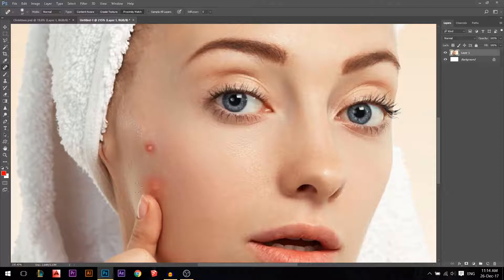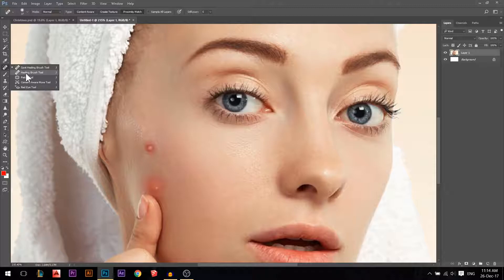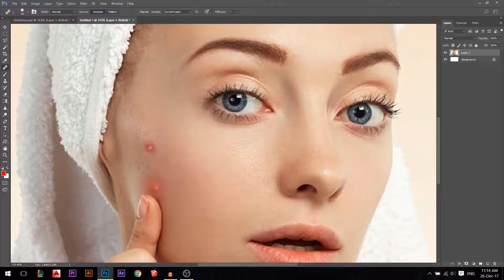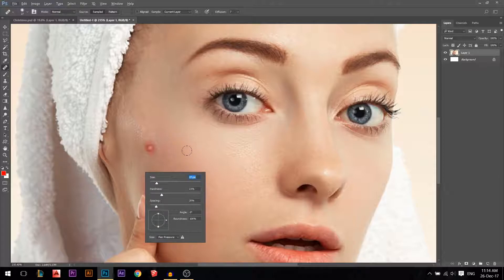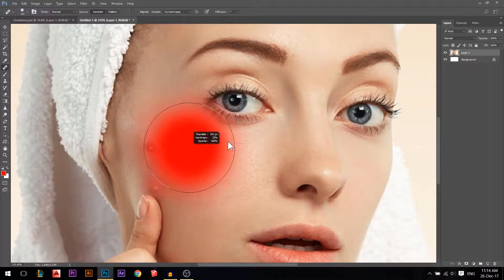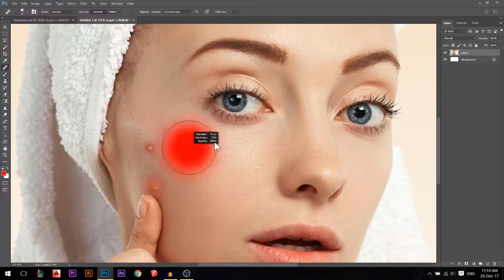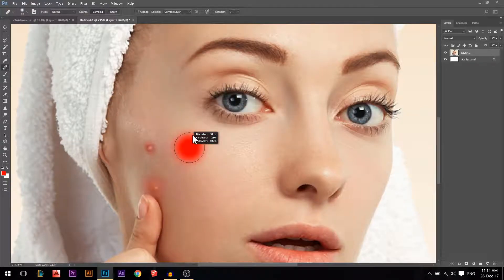So this is where the healing brush tool comes in. I'll make it a little bit smaller. How I make it smaller and larger: I just hold Alt, press right click, and go to the right and left. This will make it smaller and larger. If you're using a Mac, it's Command and Option, then right click and go right and left.